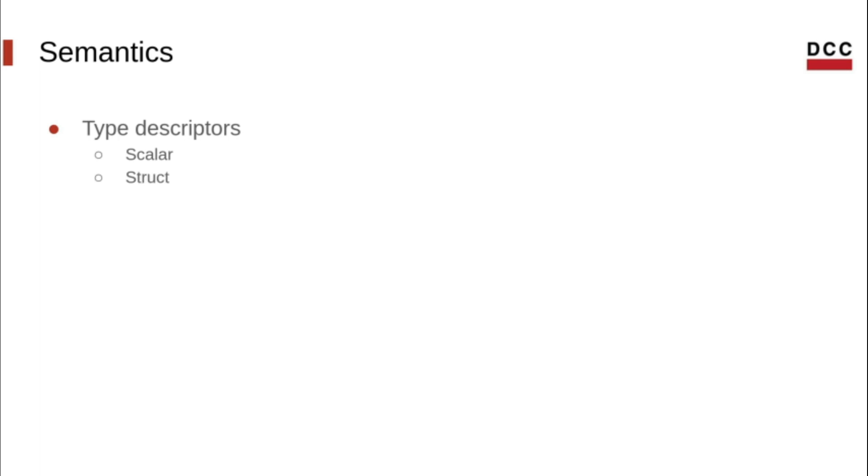There are also the struct descriptors, that denote types that contain a sequence of other type descriptors, together with their offsets.